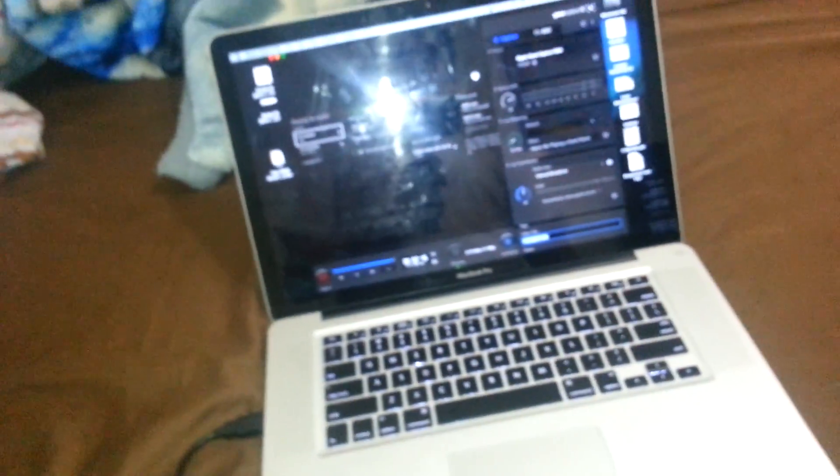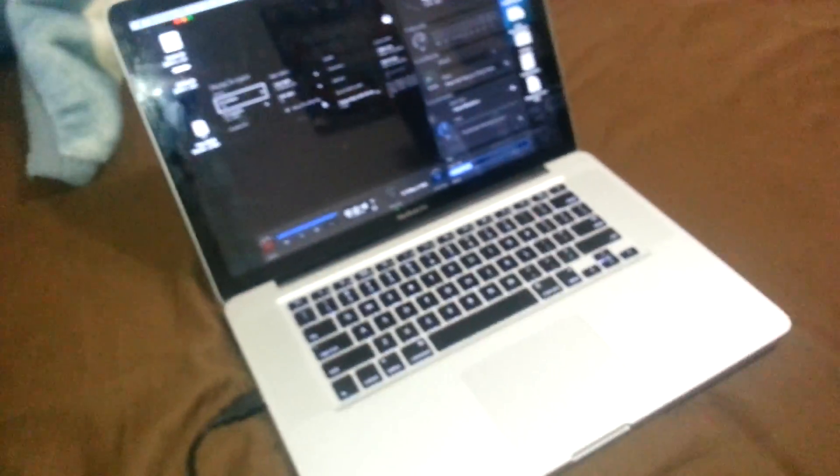And guys, that's pretty much it. That's how you set up your Elgato HD60 for the Xbox One and to your PC. Thanks for watching guys. Please like and subscribe. Thank you.